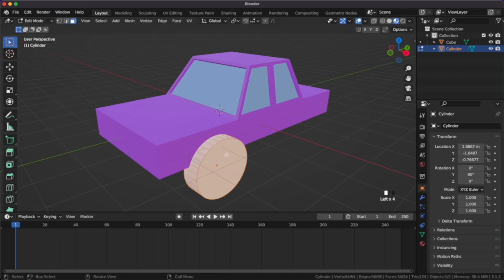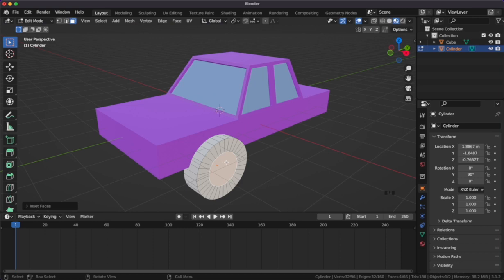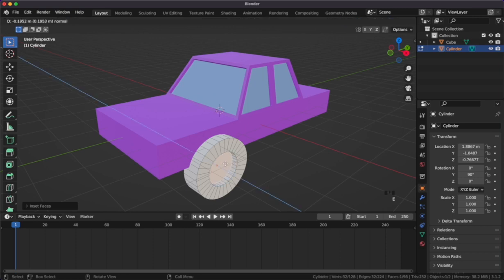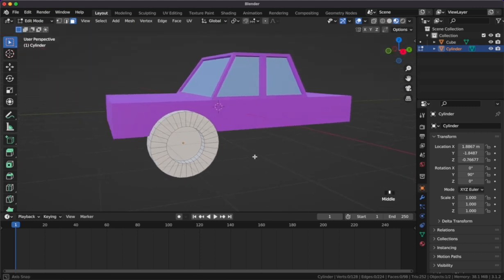Let's head into edit mode and grab the front face. We can click I to make an indent for the face, like we did for the windows, and E to extrude that in. Now we're starting to get the shape of a wheel.